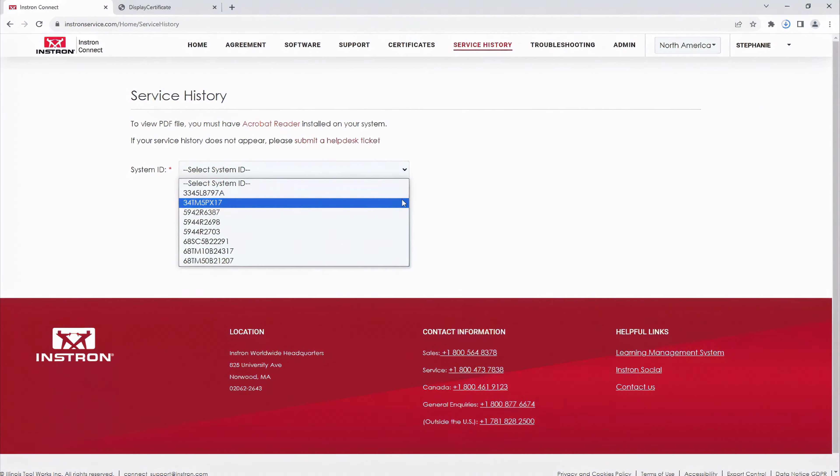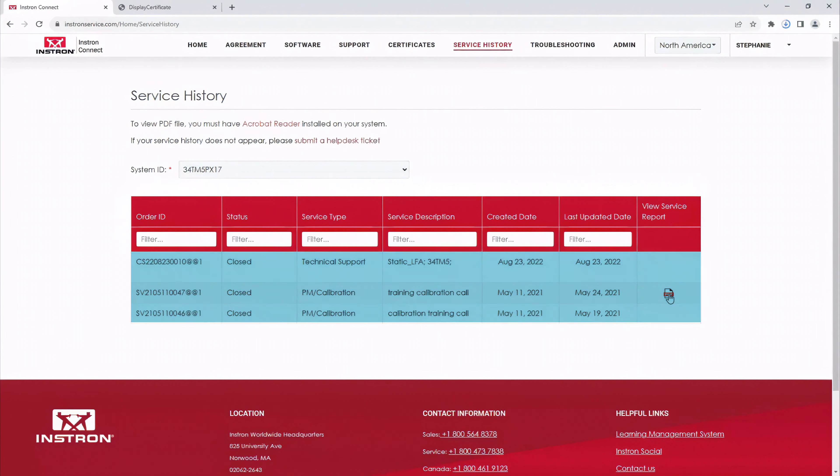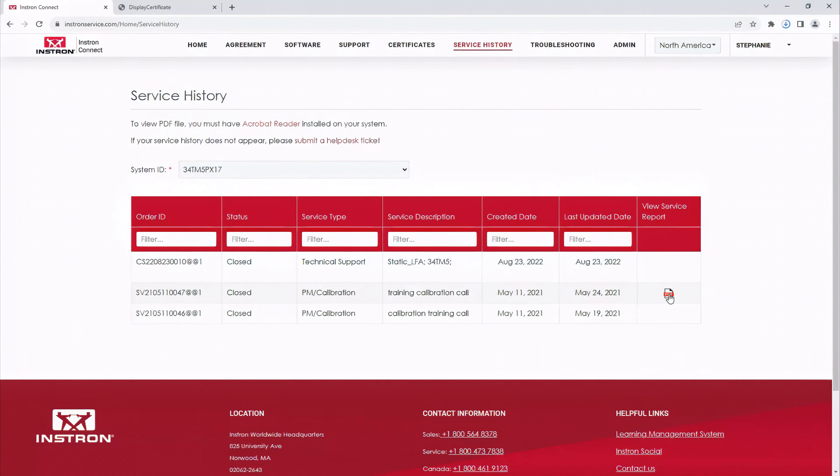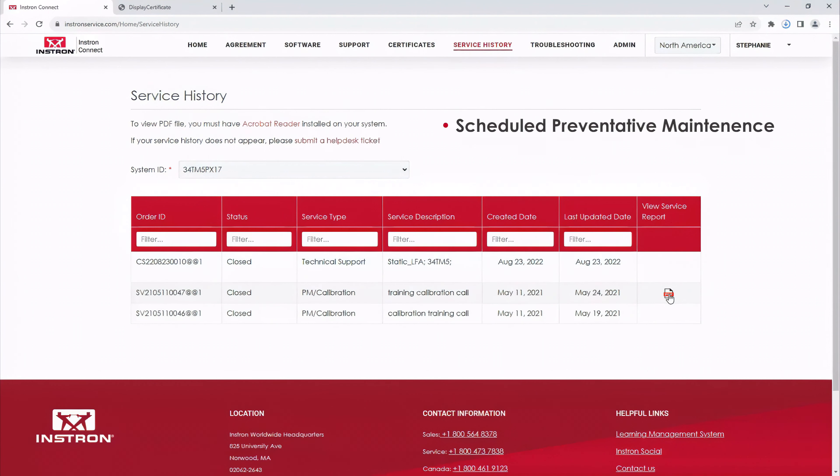Then, to view calibration certificates, click on the certificates tab and choose the system ID of the frame you want to look at certs for. All of your certs for the last two years will show, and you can click this PDF icon which will open the cert for you to print, download, or email as needed.